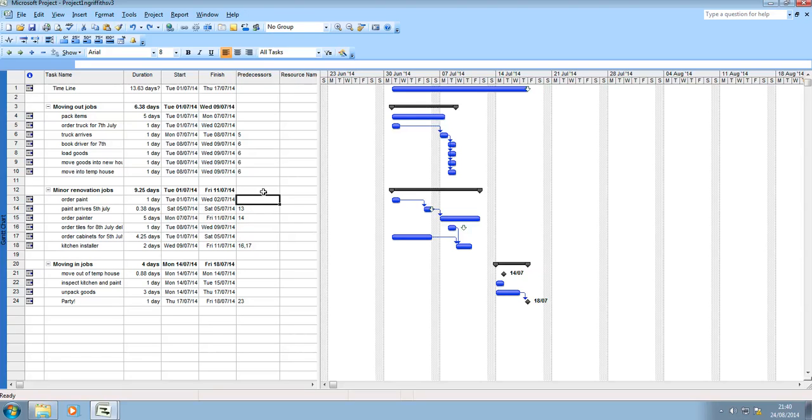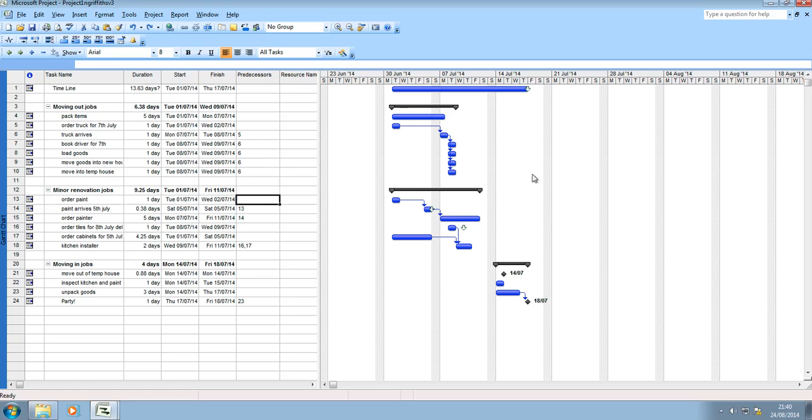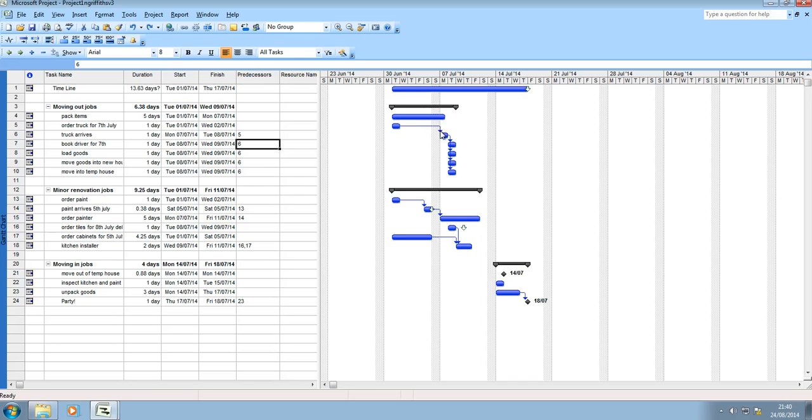Okay welcome to video number five where we're going to cover sequential path, critical path and finally adding some resources. In sequential path we've already done when we did our dependencies or our predecessors and then you can see the sequence of things happening. This is called sequential path, one job falls on from another, job can't be done unless previous job's been assigned.